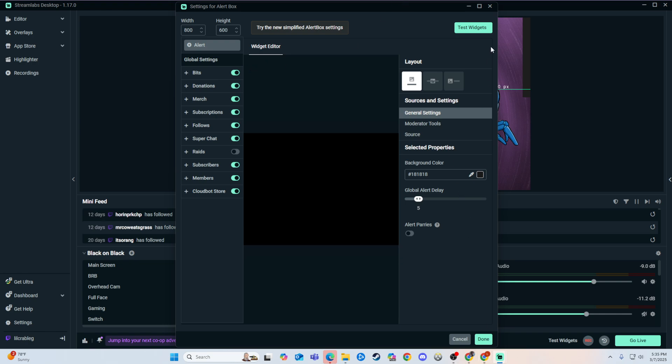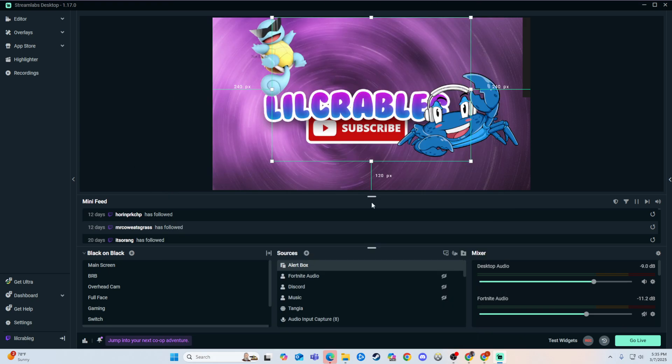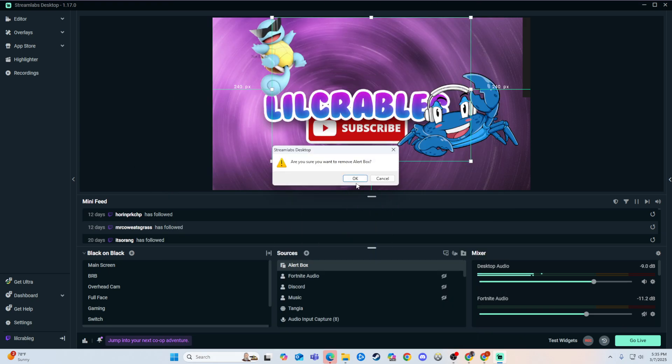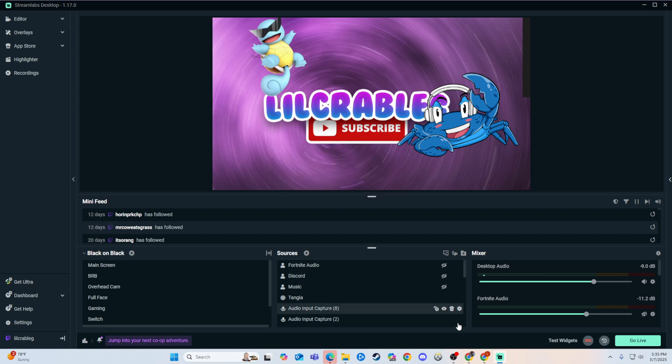Add it in there. You can test them, make sure they work, and then you can add it through Streamlabs. Now if you want to add it through Twitch itself into Streamlabs, that is also pretty easy to do.